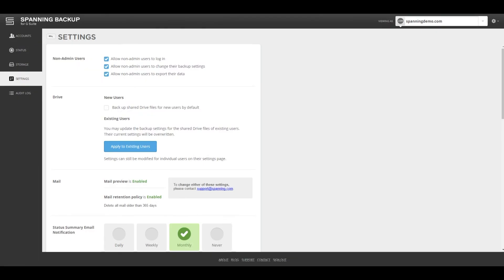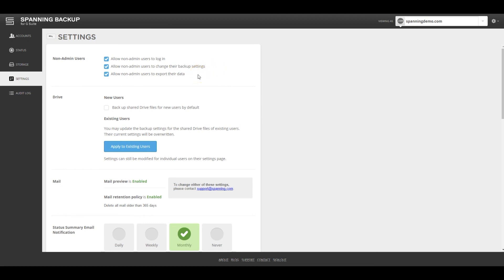The Settings tab allows admins to control the domain-wide settings, as well as the access settings for end users. The admins can control whether end users can log into Spanning backup, and if so, whether they can change their backup settings or export their backed-up data.